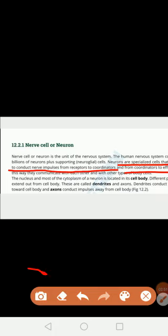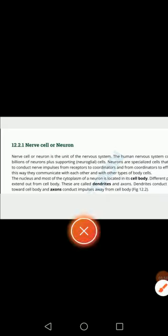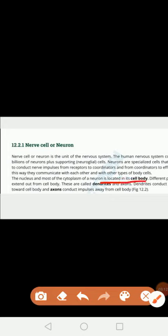Now let's look at the structure of the neuron. The neuron is made up of two parts: the cell body and the axon. The nucleus and cytoplasm are present in the cell body. There are also different processes extended from the cell body which are called dendrites.